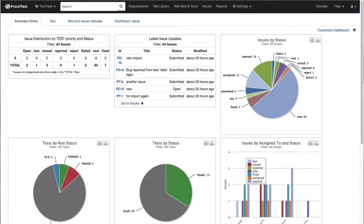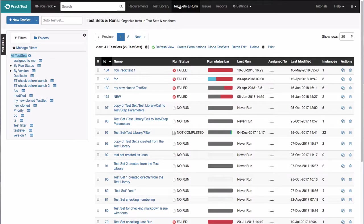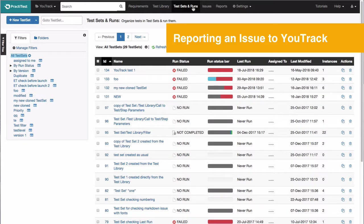After enabling the YouTrack integration, you can create issues from failed test runs using the Fail and Issue feature inside PractiTest's test run.